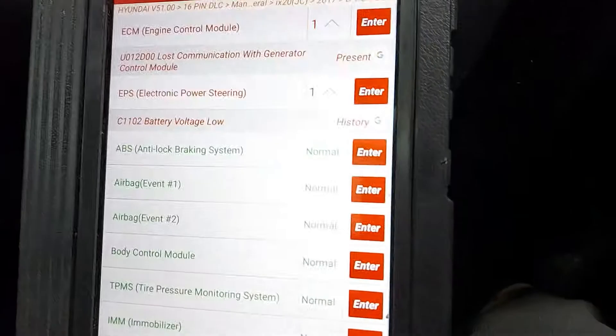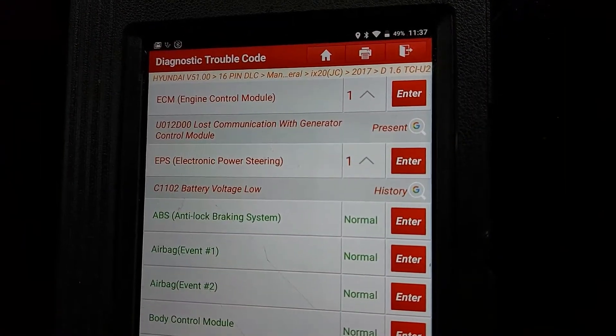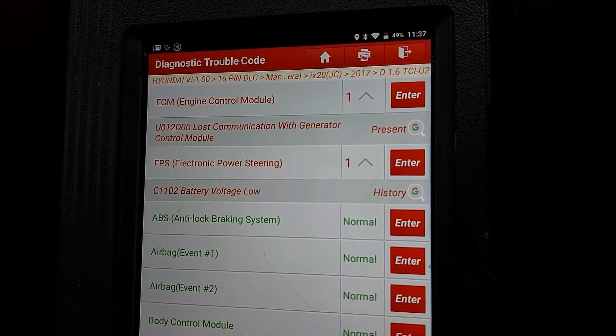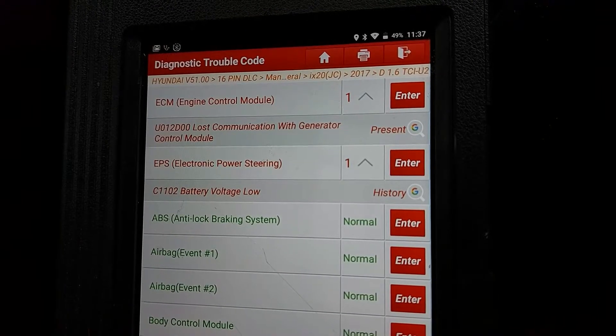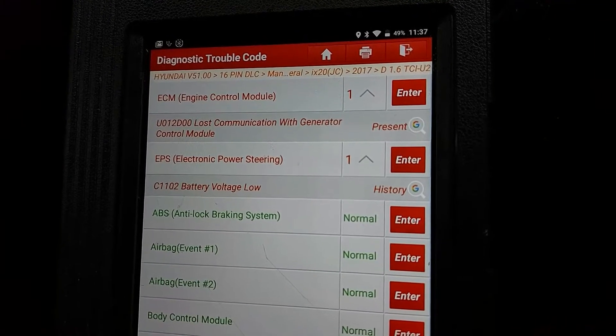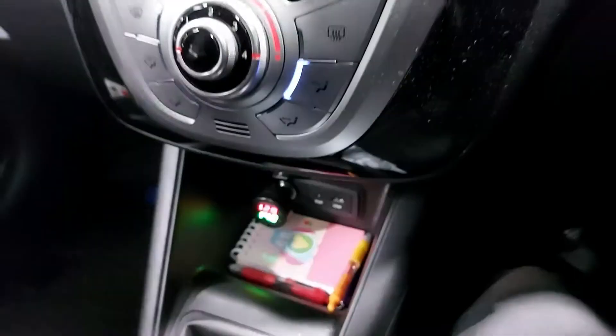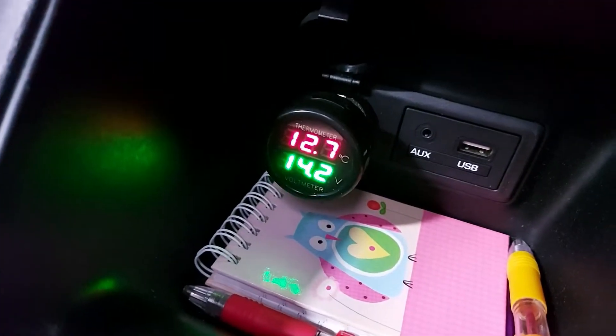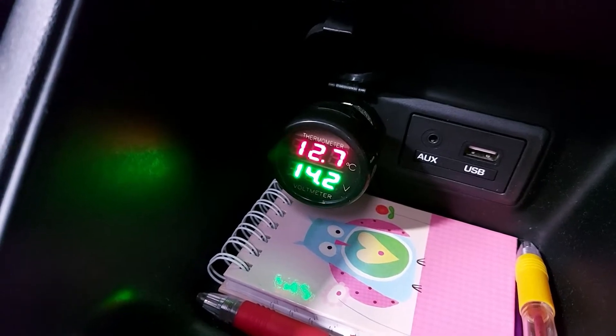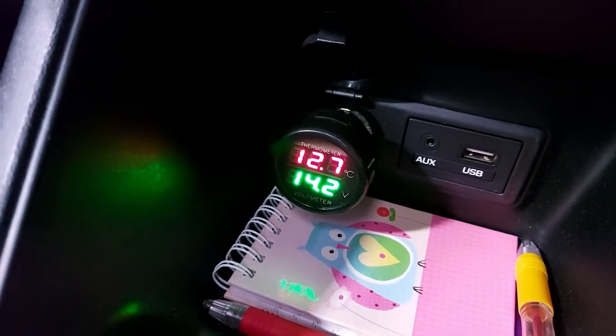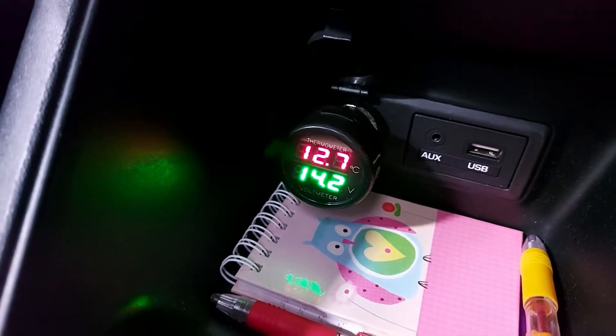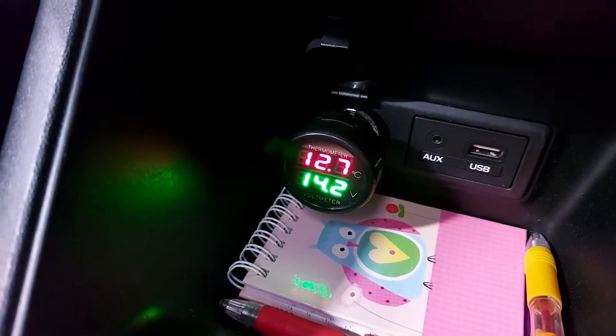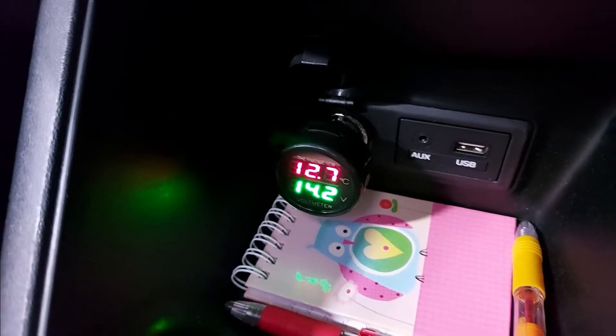I did the scan on the fault and I can see I've got a history fault of battery voltage low and also got a lost communication with generator control module. I just plugged this little socket adapter in which is going to check my voltage and you can see the alternator is still charging 14.2 volts. There's no communication going on, full charging power.